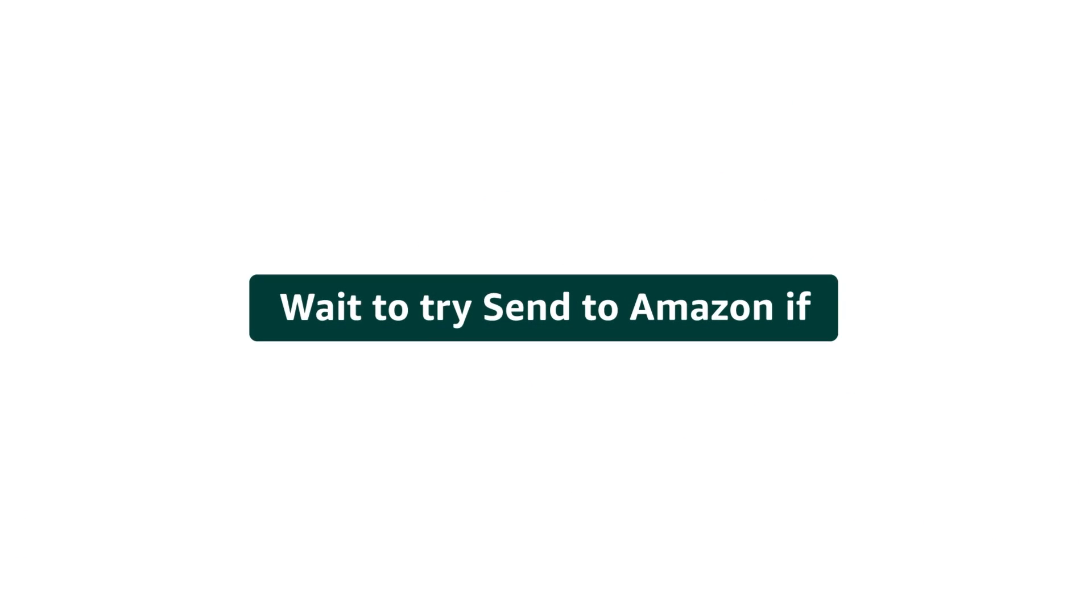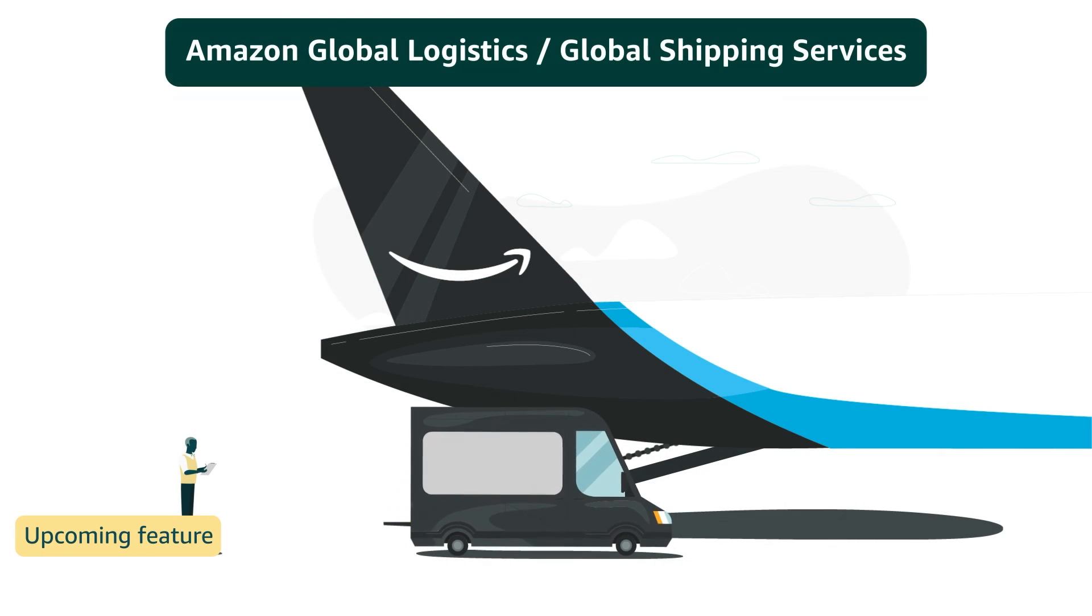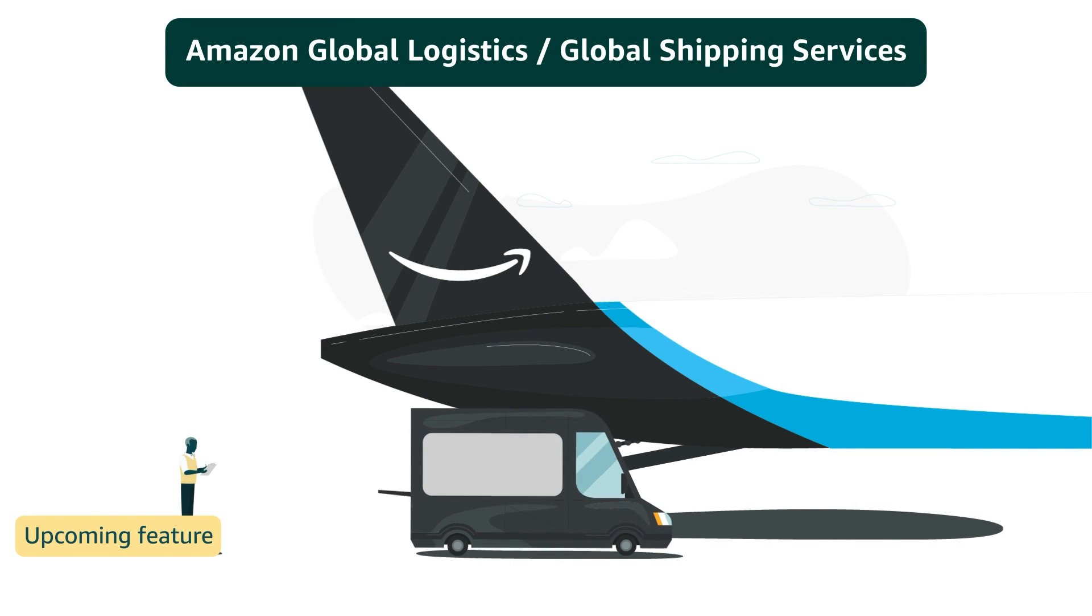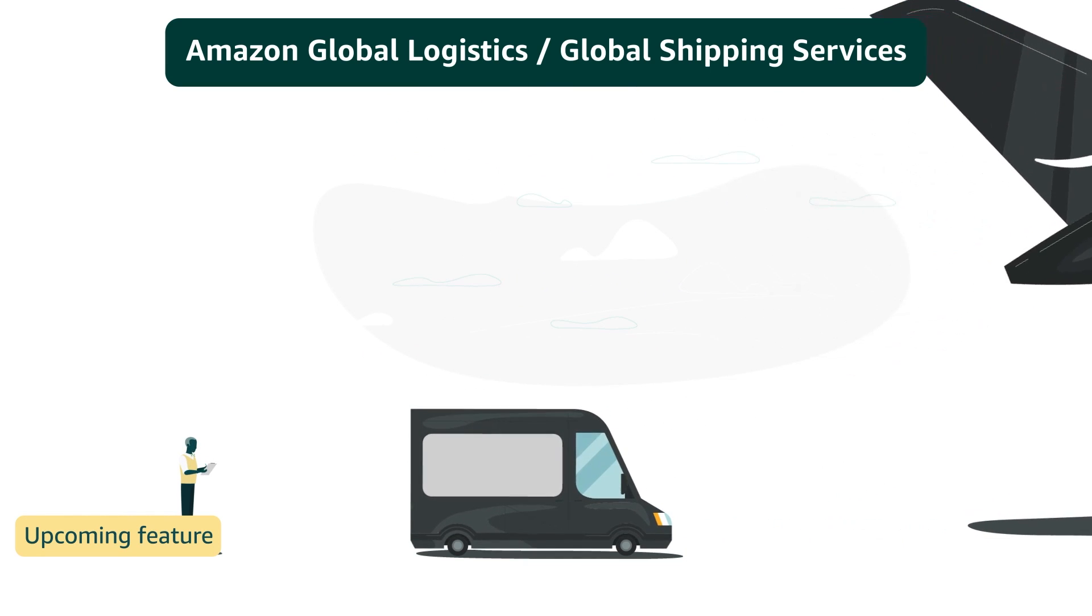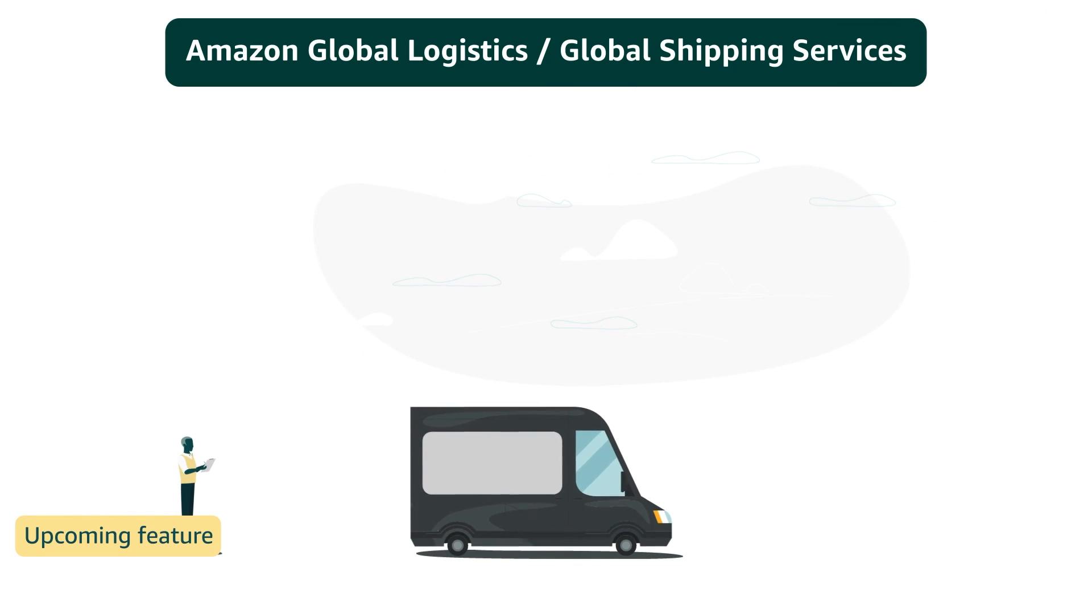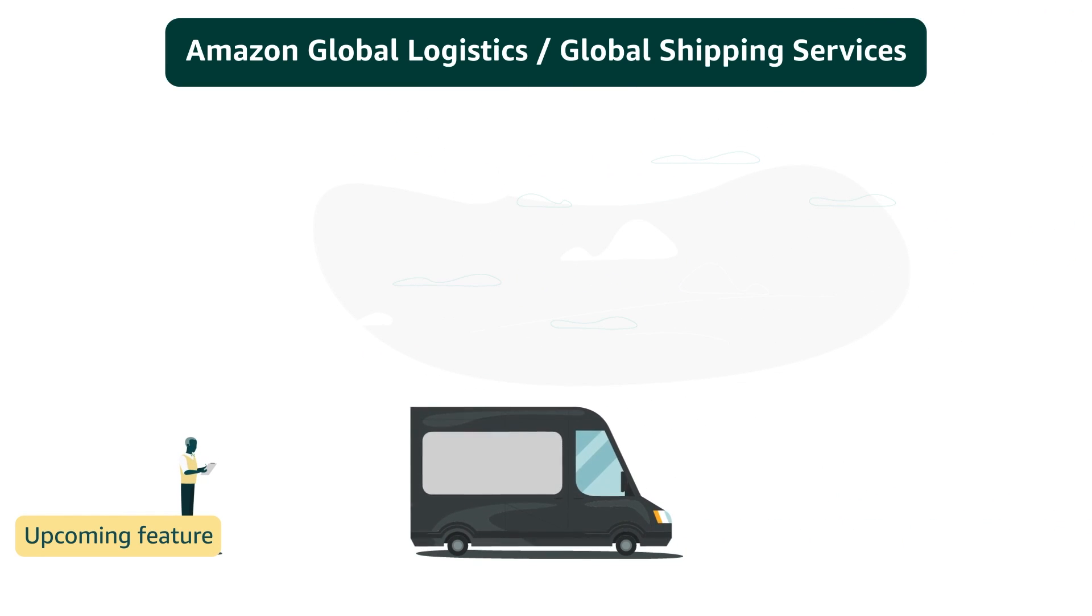Wait to try Send to Amazon if you use Amazon Global Logistics or Global Shipping Services for shipments originating in China to the U.S., U.K., and participating EU destinations. This feature isn't available yet, but will be coming soon.